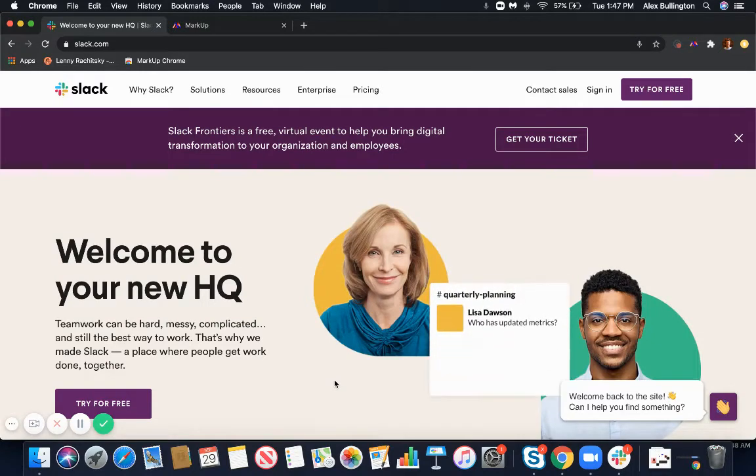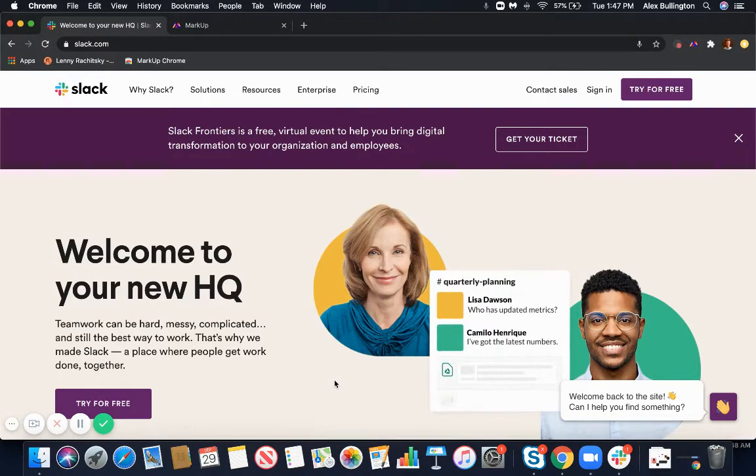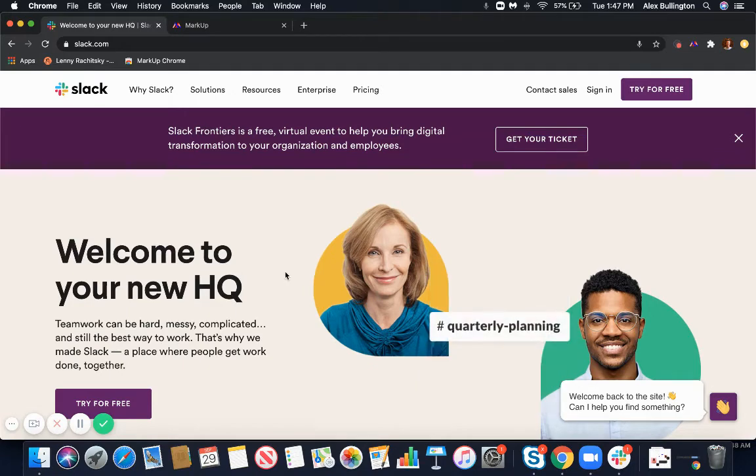Hey, Product Hunt. This is Alex from Markup. I wanted to show you how the Chrome extension works now for Markup.